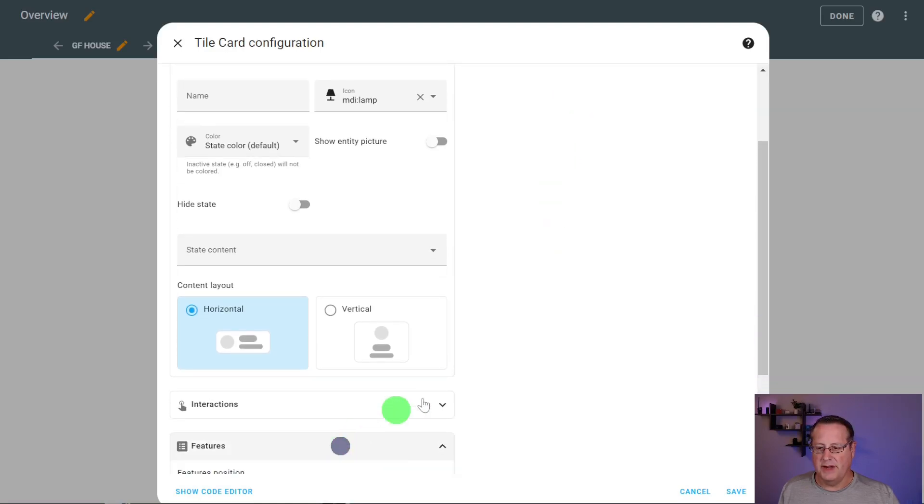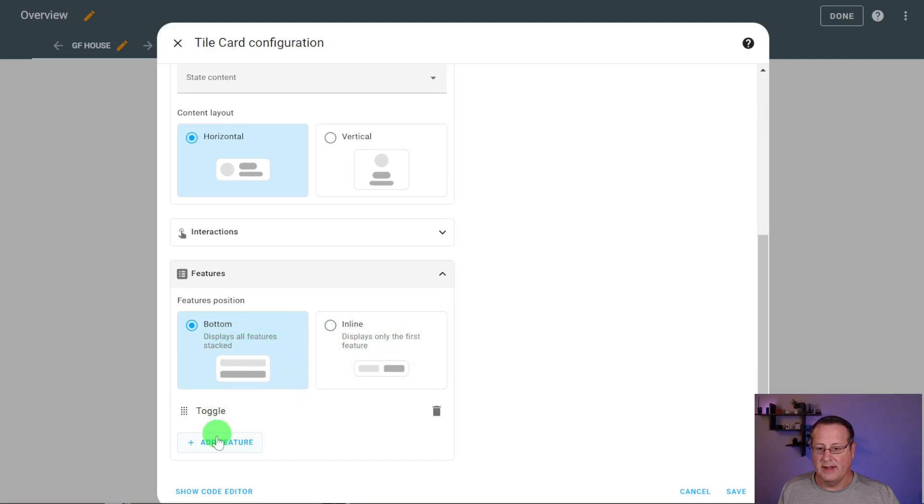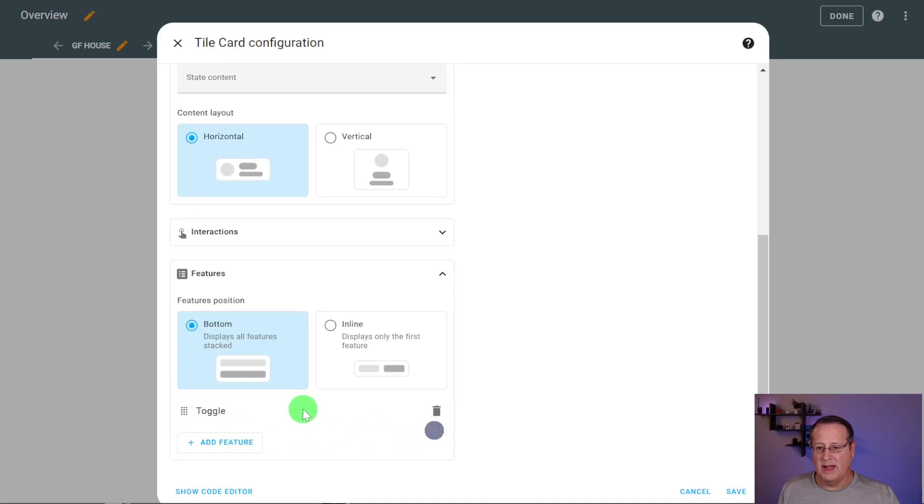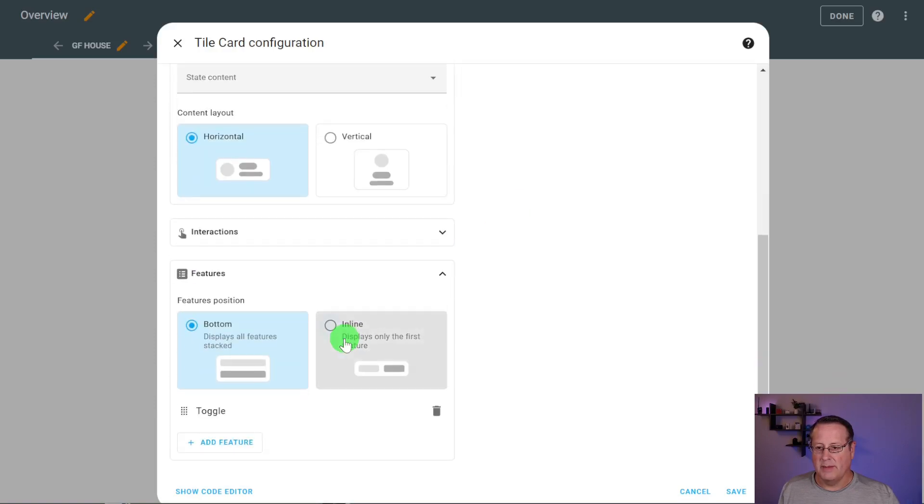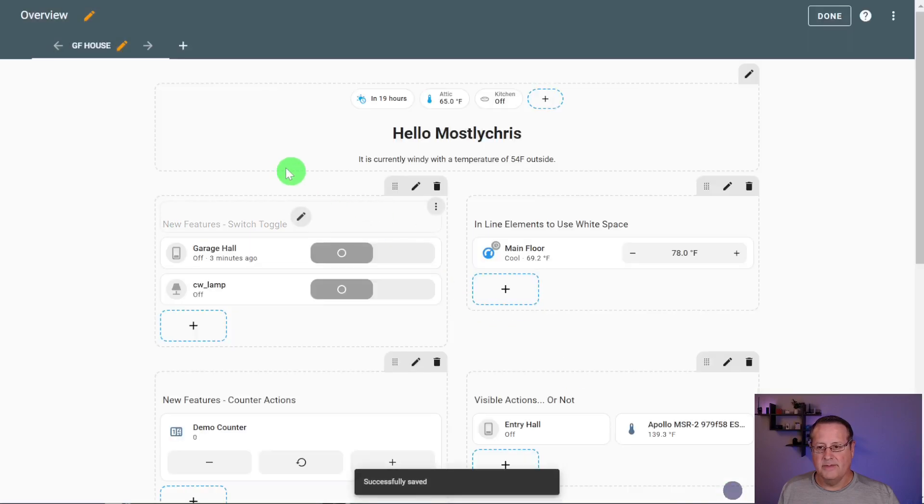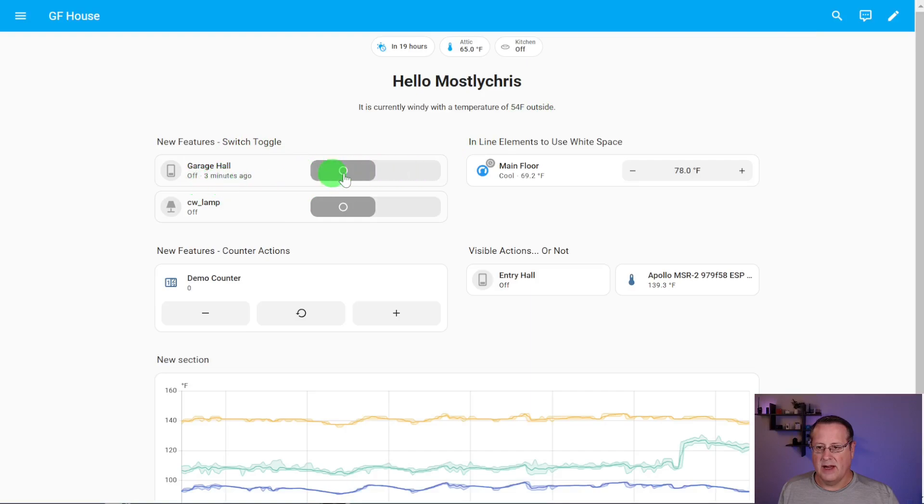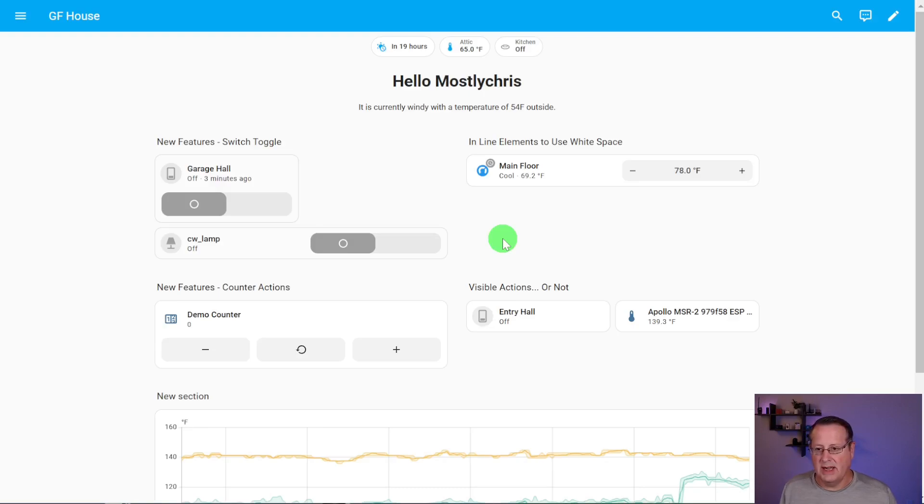The other thing you can do under features is you can either put stuff along the bottom or you can put them in line. In this case, the feature we have, the only feature we have available is toggle. And with toggle, it's either going to be along the bottom, which you see here, or if I put this in line, now you can see that this is over on the side. So that's a change to the way you can edit the tile cards.